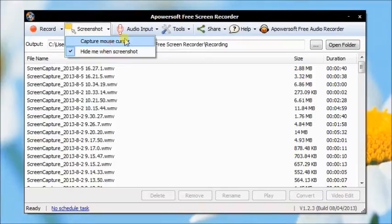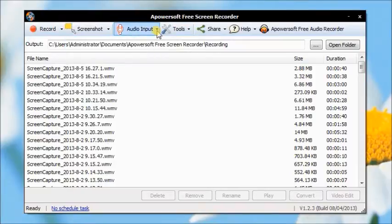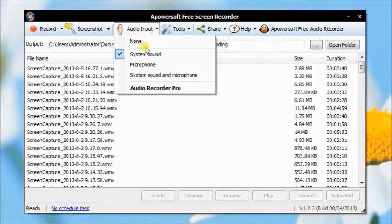Before recording, choose your preferable audio input source, like system sound, microphone, or both.